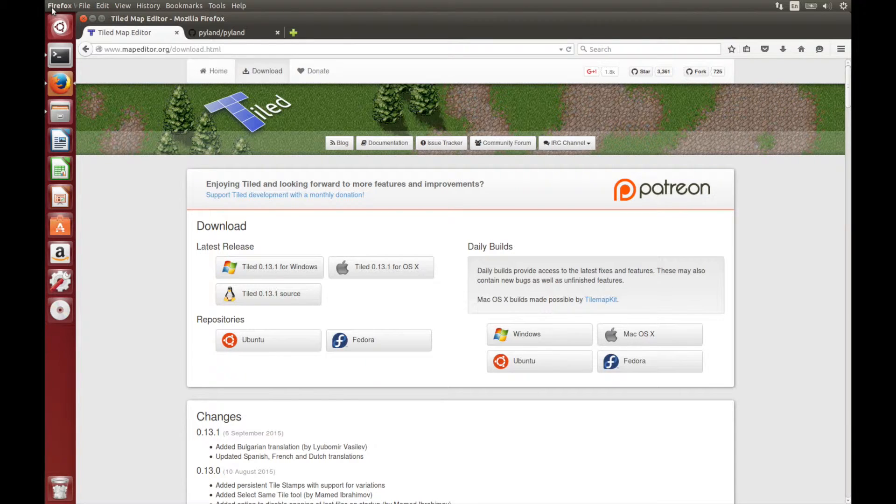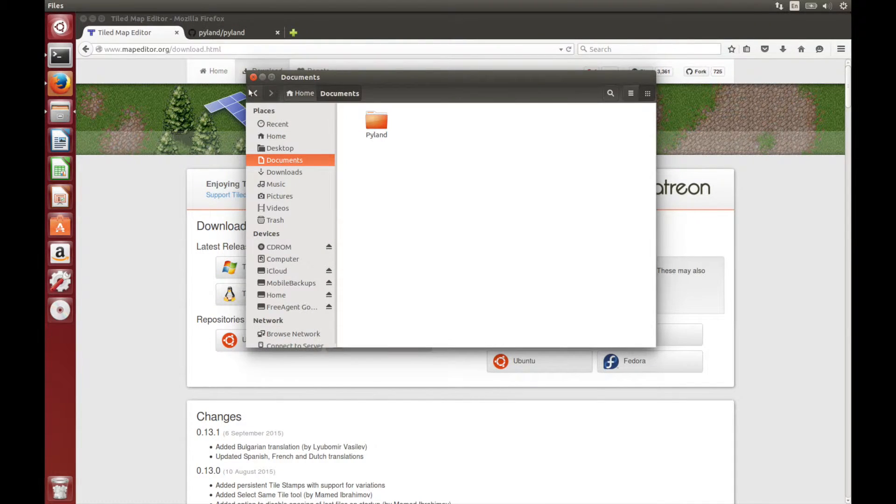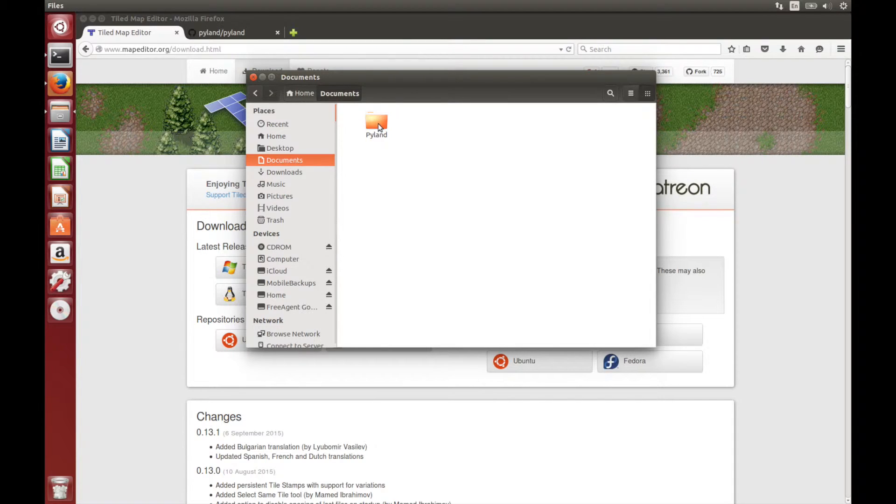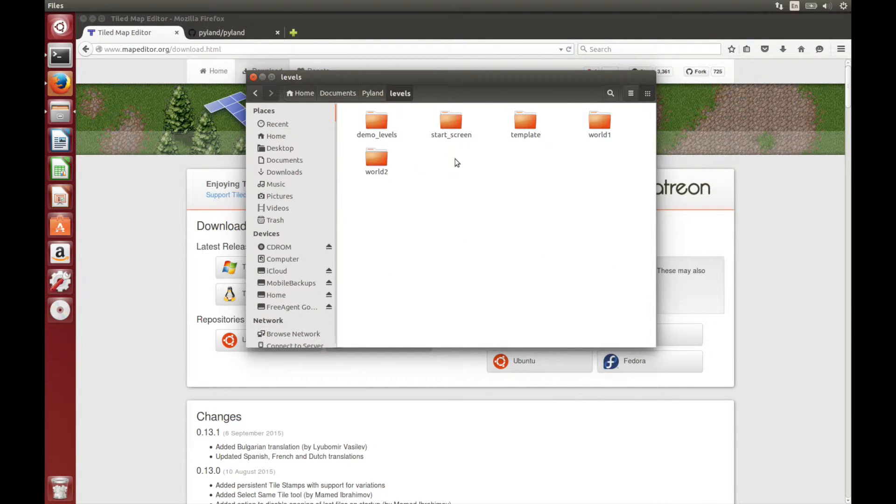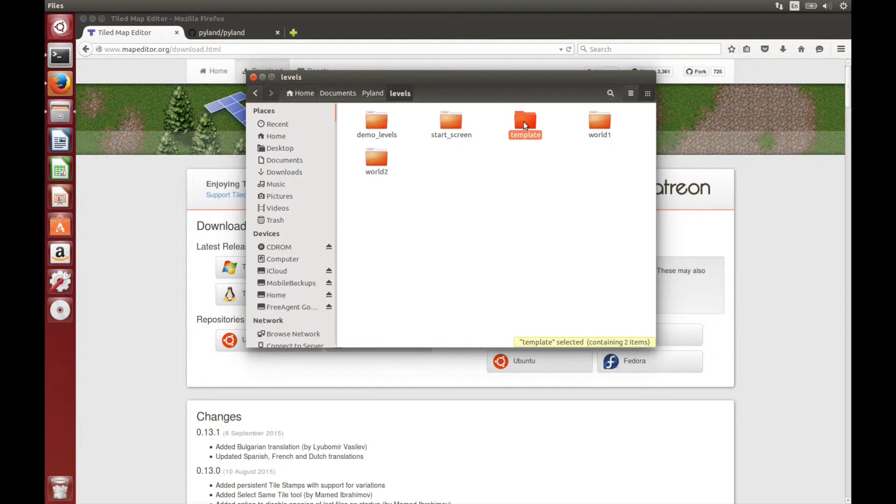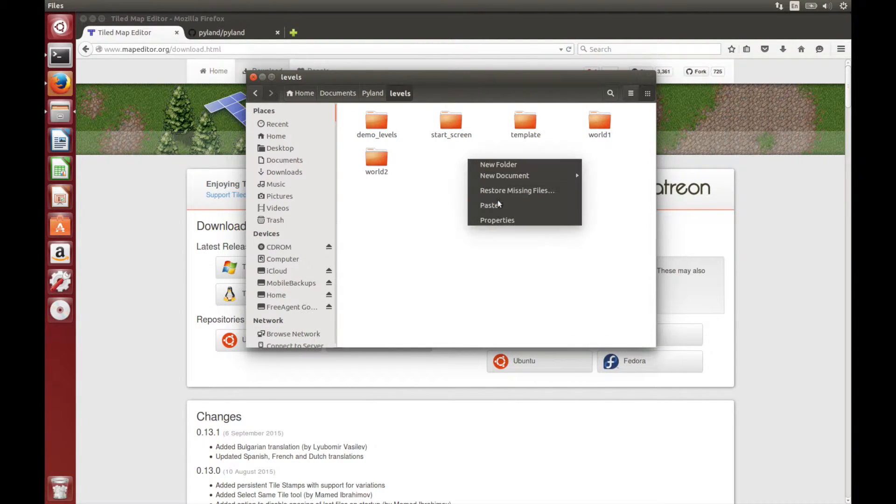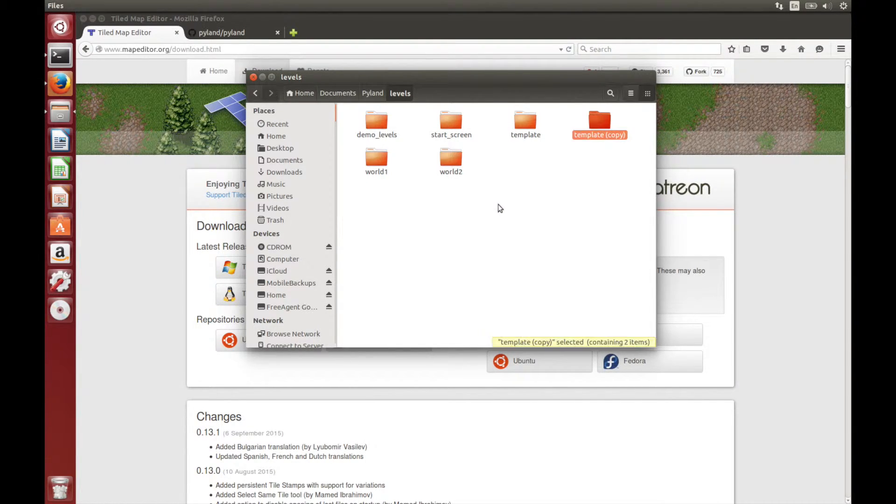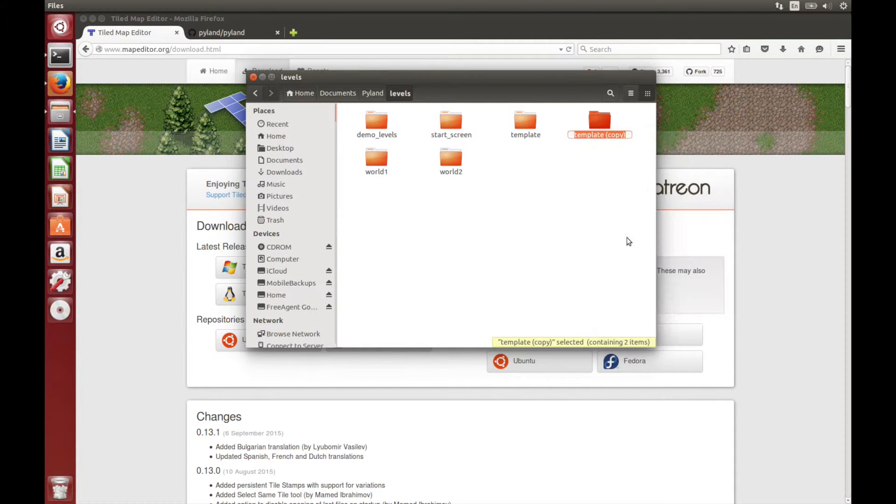Now that Tiled's installed, let's create our own level. So open up the Pyland game folder, here I've got it in my documents. We want to go to the levels folder and find the template. Let's duplicate this and give it our own level name. I'll call it tutorial level.